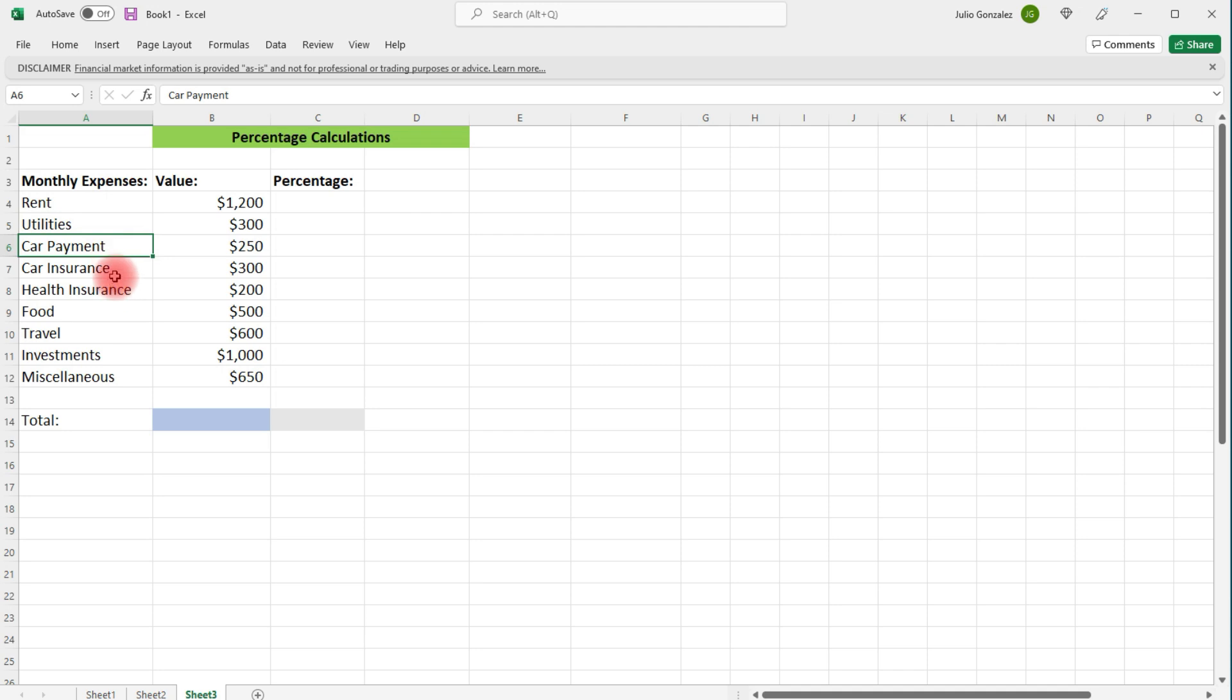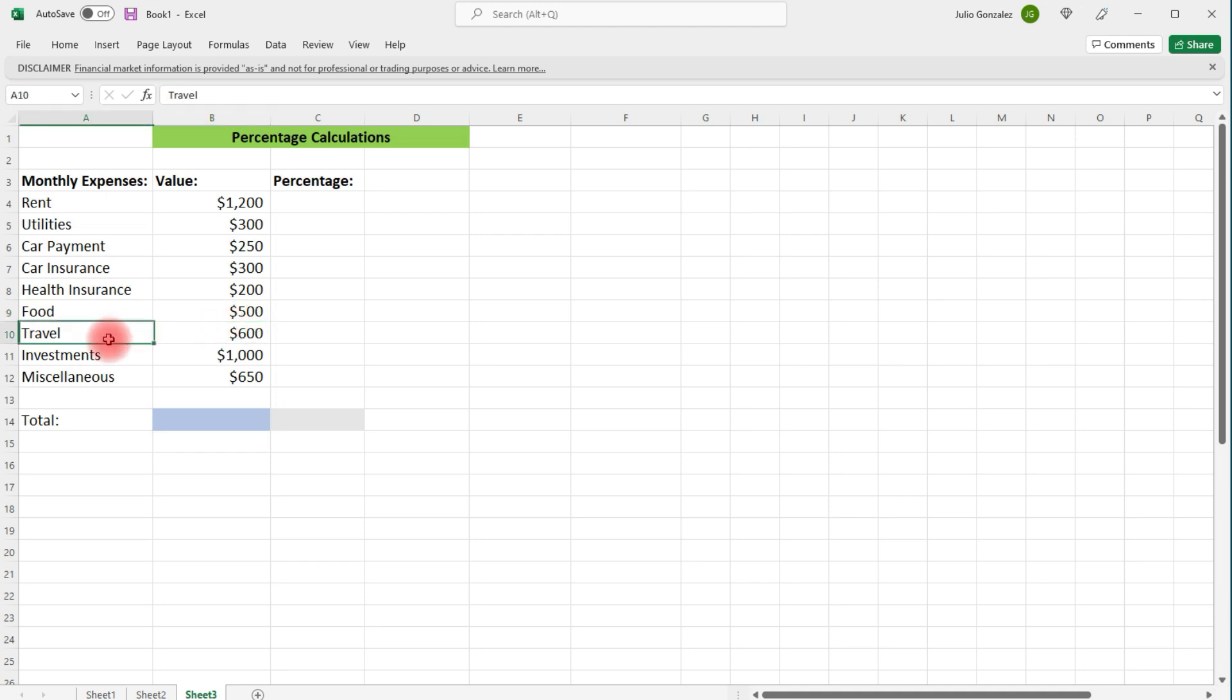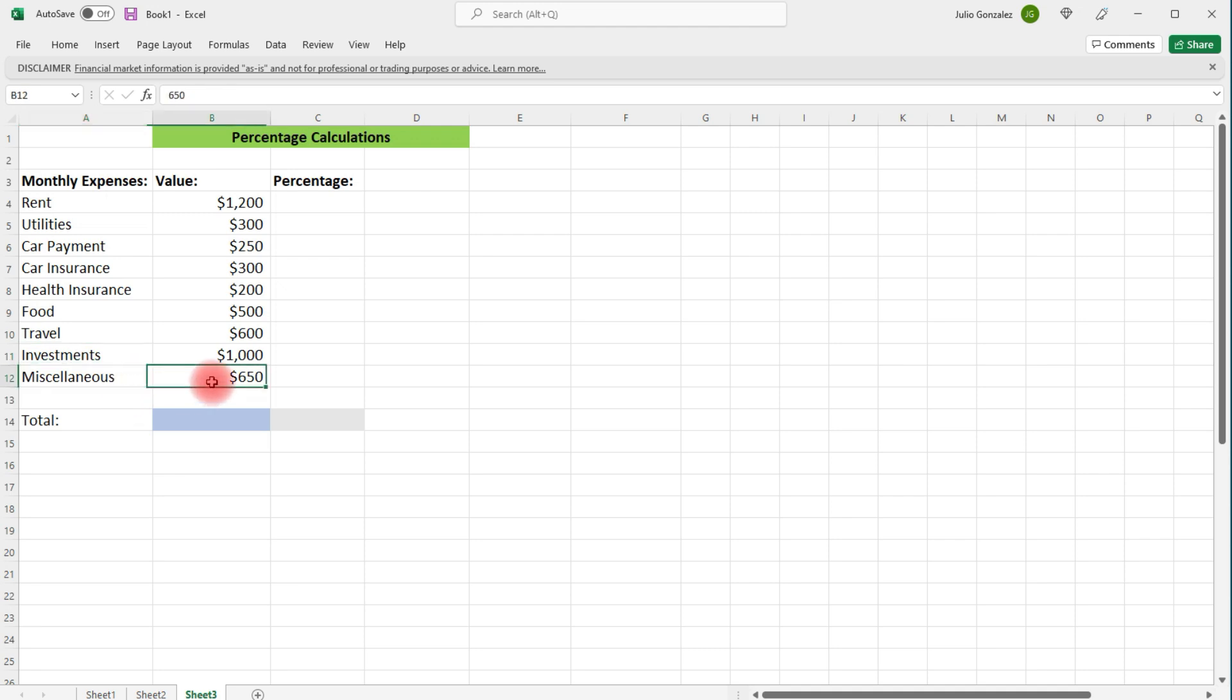We've got the car payment, car insurance, health insurance, food at $500. You know, your boy got to eat, travel, investments. You got to pay yourself first. And also miscellaneous expenses.